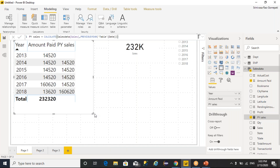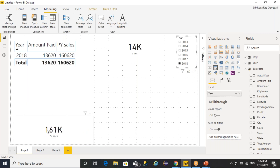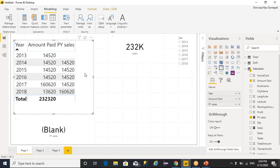This will be helpful whenever you have a requirement to calculate a value — how much percentage when compared to last year's overall value. In that scenario it is going to represent. For example, when I selected 2018, it is showcasing this year 13,620 and last year 161. Similarly, if you want to calculate a previous quarter — how much percentage this quarter compared to previous quarter — if you want to compare a previous quarter, you need to have that value.